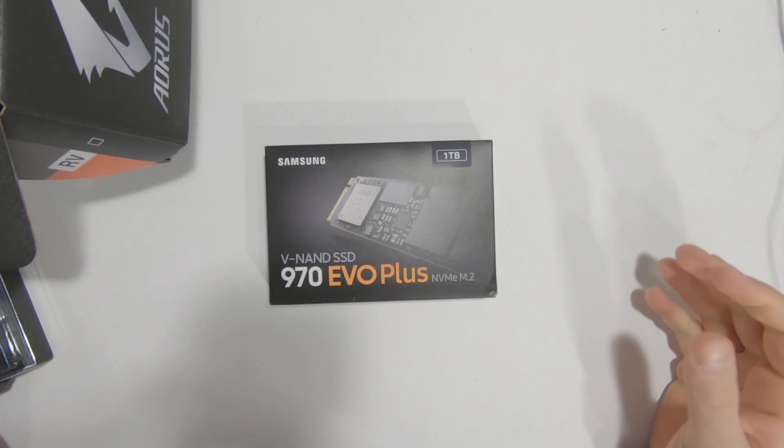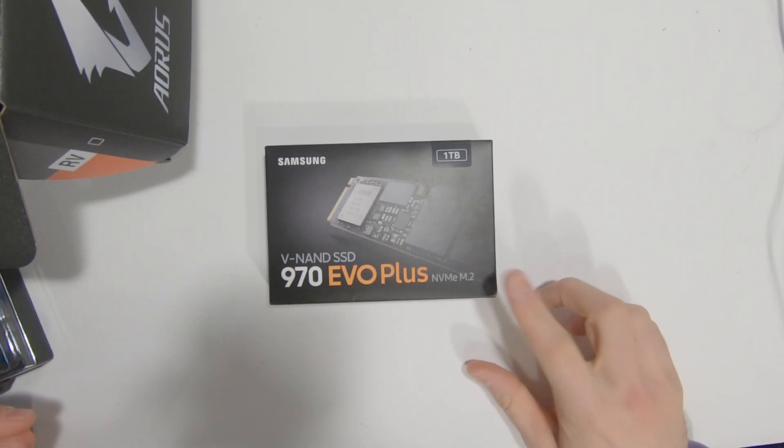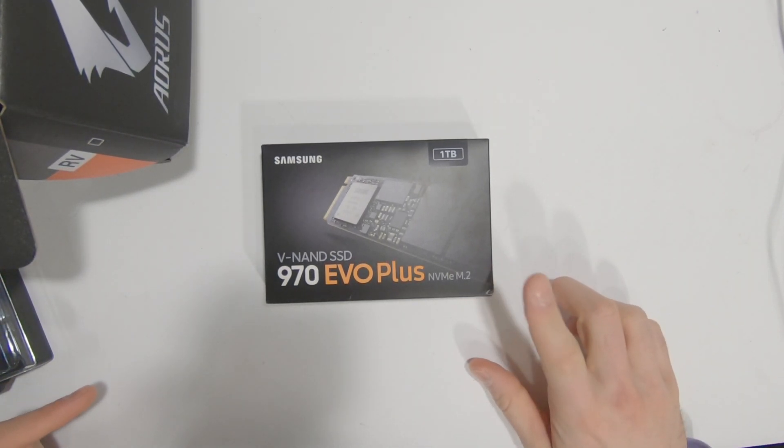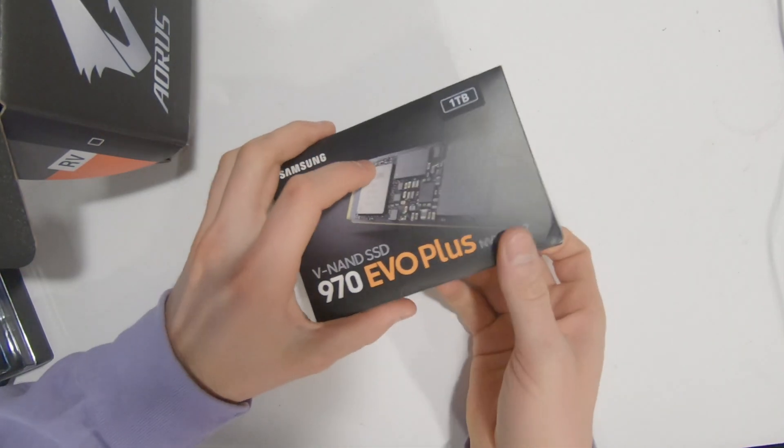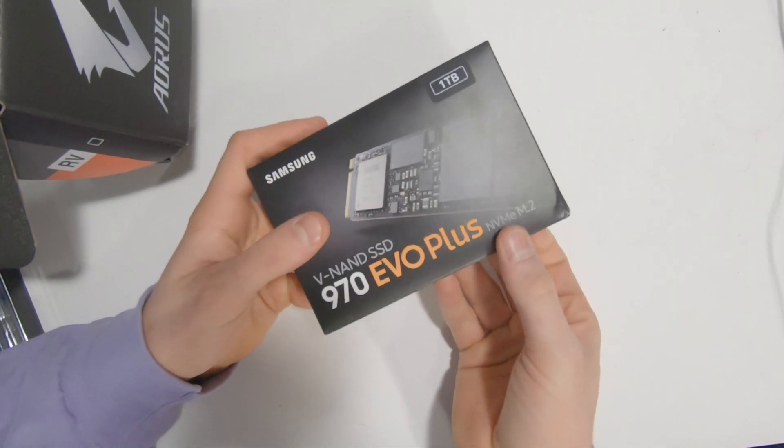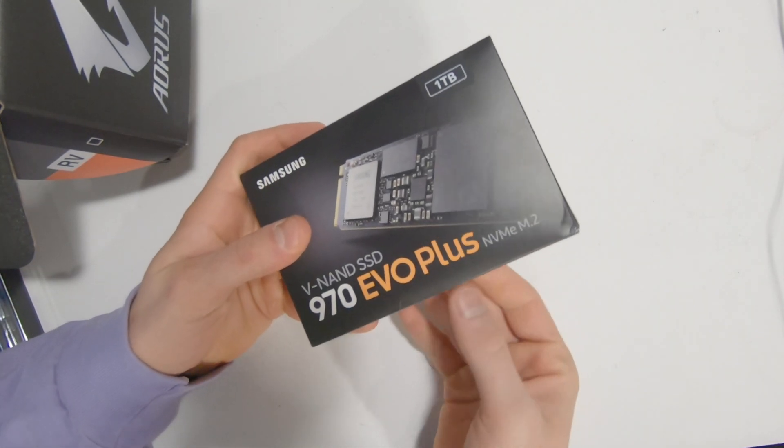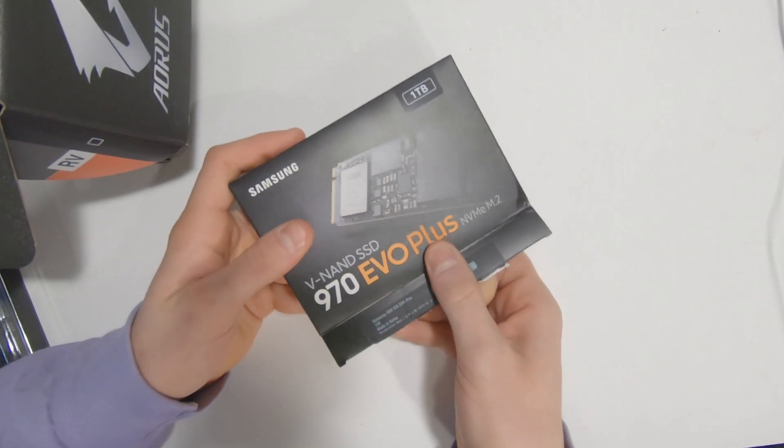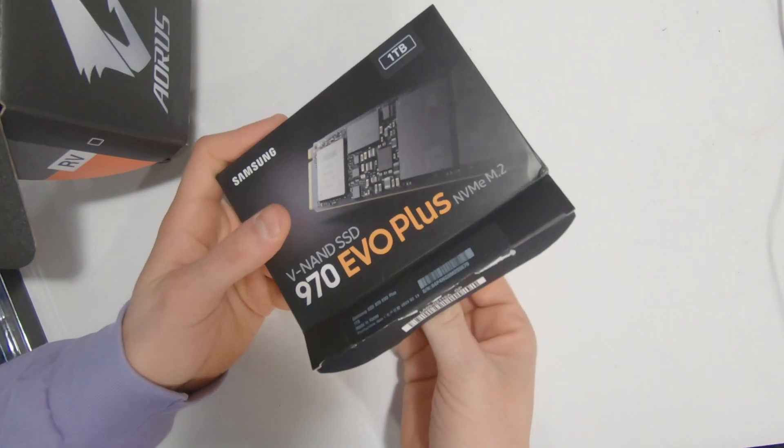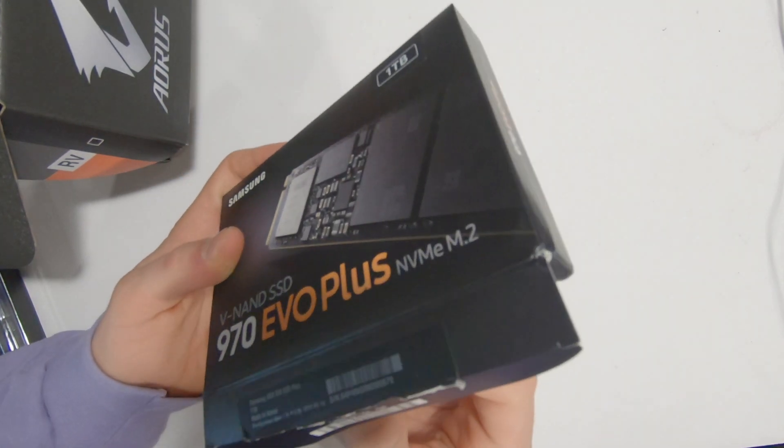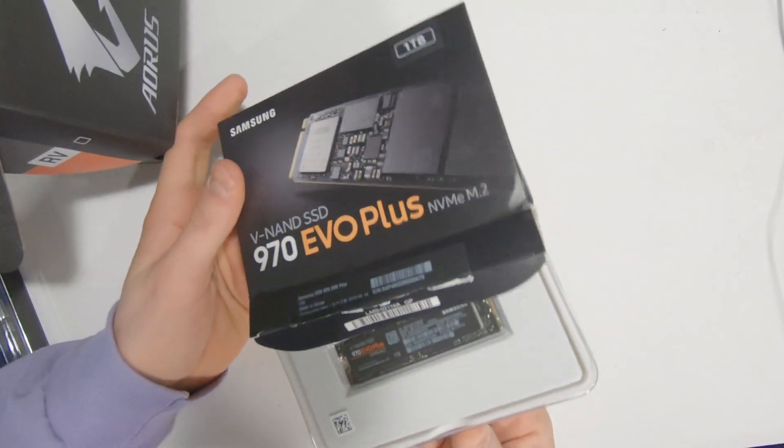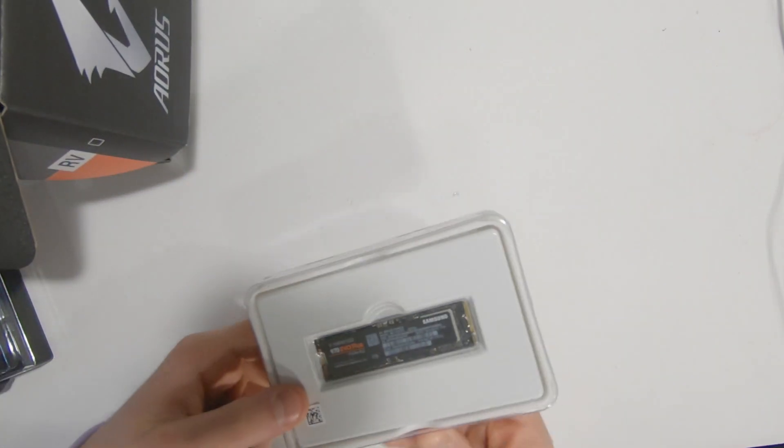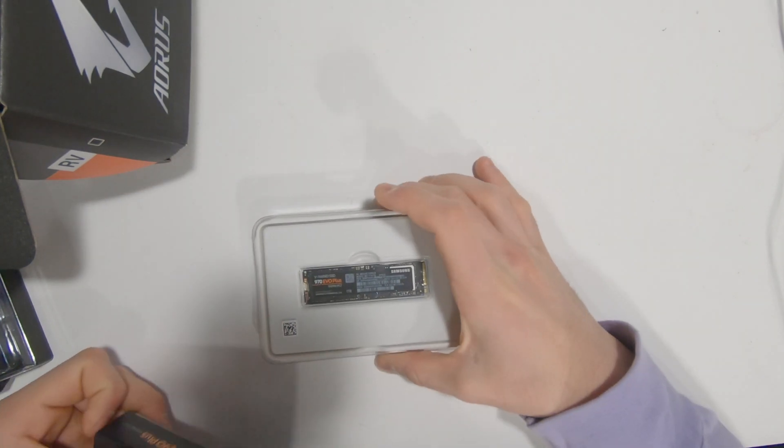In this video, we're going to be installing the M.2 drive into the PC. For my computer, I decided to go with the 970 Evo Plus. At the time of filming, this was just released about a week ago. There's not a whole lot of difference between this and the old 970 Evo.